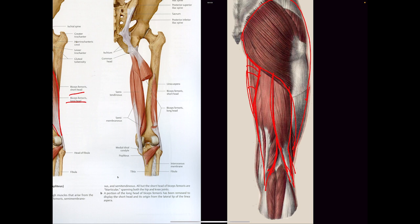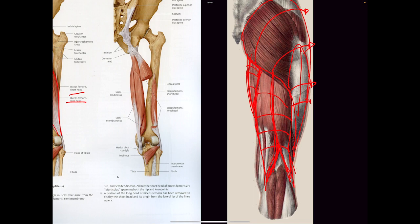So now I have these three major groups: the bicep femoris long head and short head, my glutes — gluteus medius, maximus, minimus — my IT band, and then my adductor muscles. And I have much clearer drawings of those, but I just wanted to show you really quick.